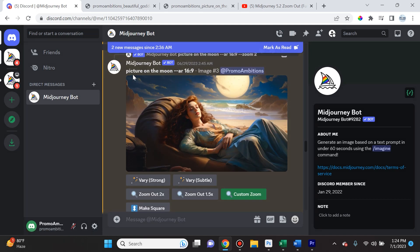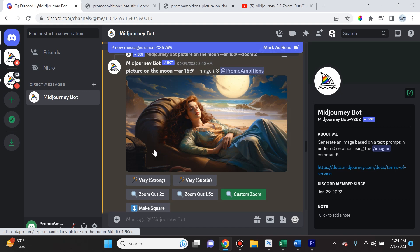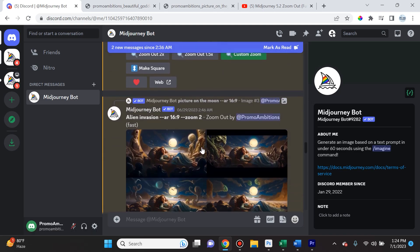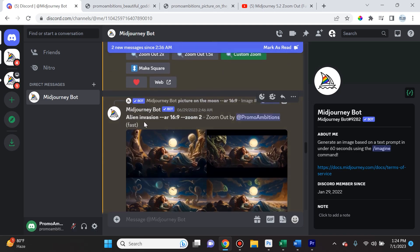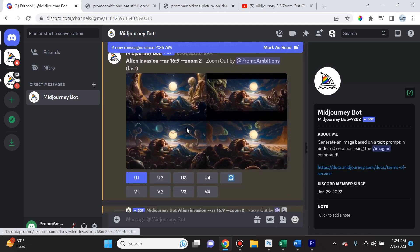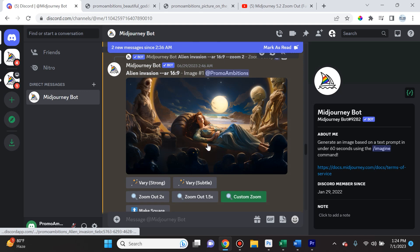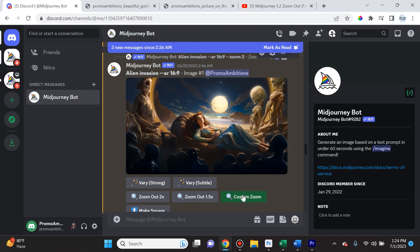So for instance here I said picture on the moon and all of a sudden it went and zoomed out and made her laying down on the moon. However, the edges of the original photo might be a little bit different. Then I said alien invasion and then I selected the best one I liked, I upscaled it, and then I custom zoomed again.